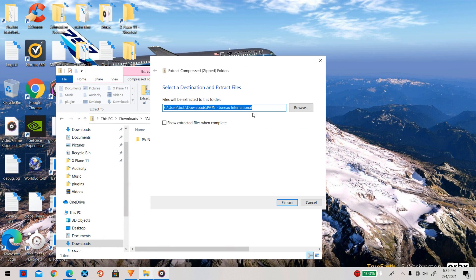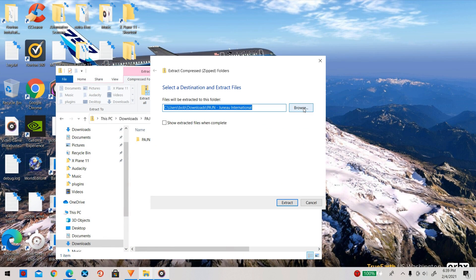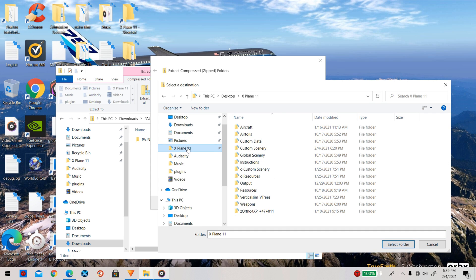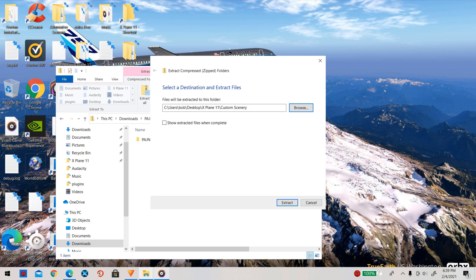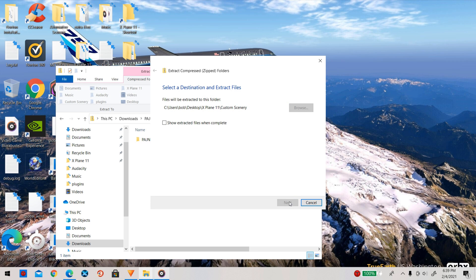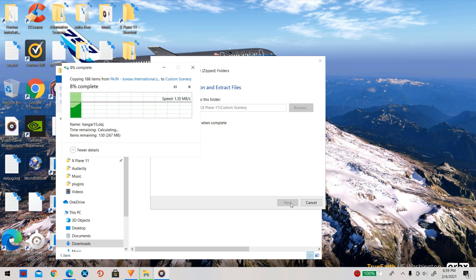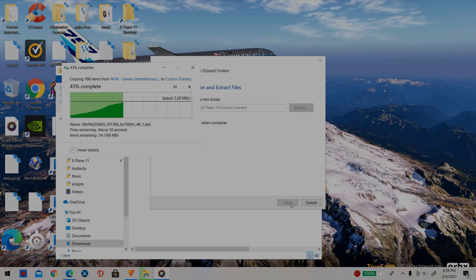Now I am going to go back to the file and select extract, then press browse. Next I am going to select the X-Plane 11 folder and then custom scenery. Finally I am going to click open, and this will put my file into the custom scenery folder.